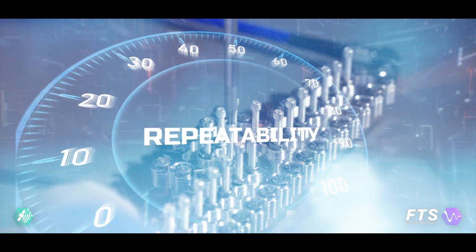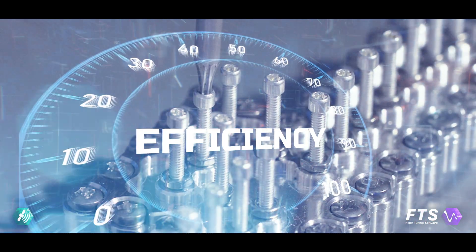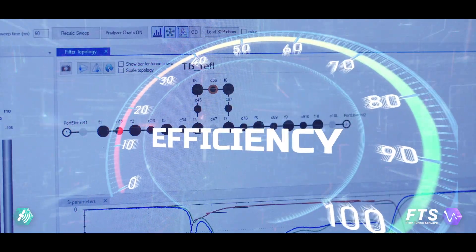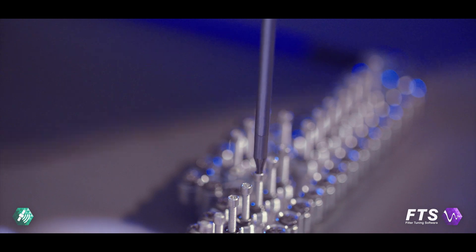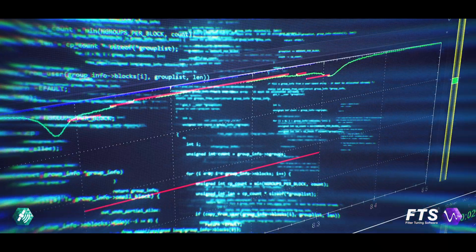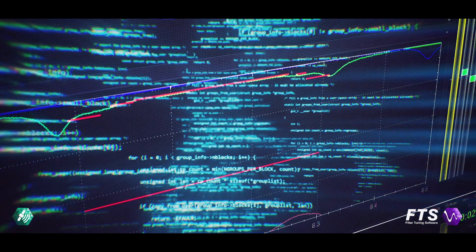High repeatability and vastly improved efficiency over traditional manual tuning. This unique software is based on artificial intelligence algorithms and novel computational methods.